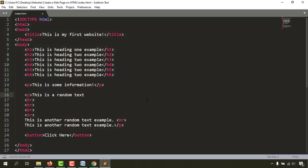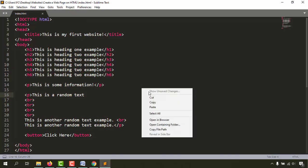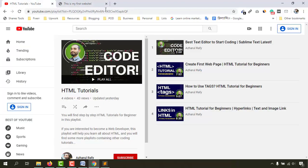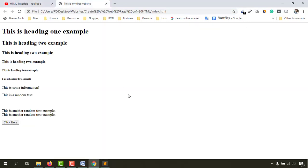We have created these codes in our previous video. Let me open it in a browser to show you how it is looking. If you want to start from scratch, I have the playlist linked in the video description. Here we are going to use the style attribute to make some changes.